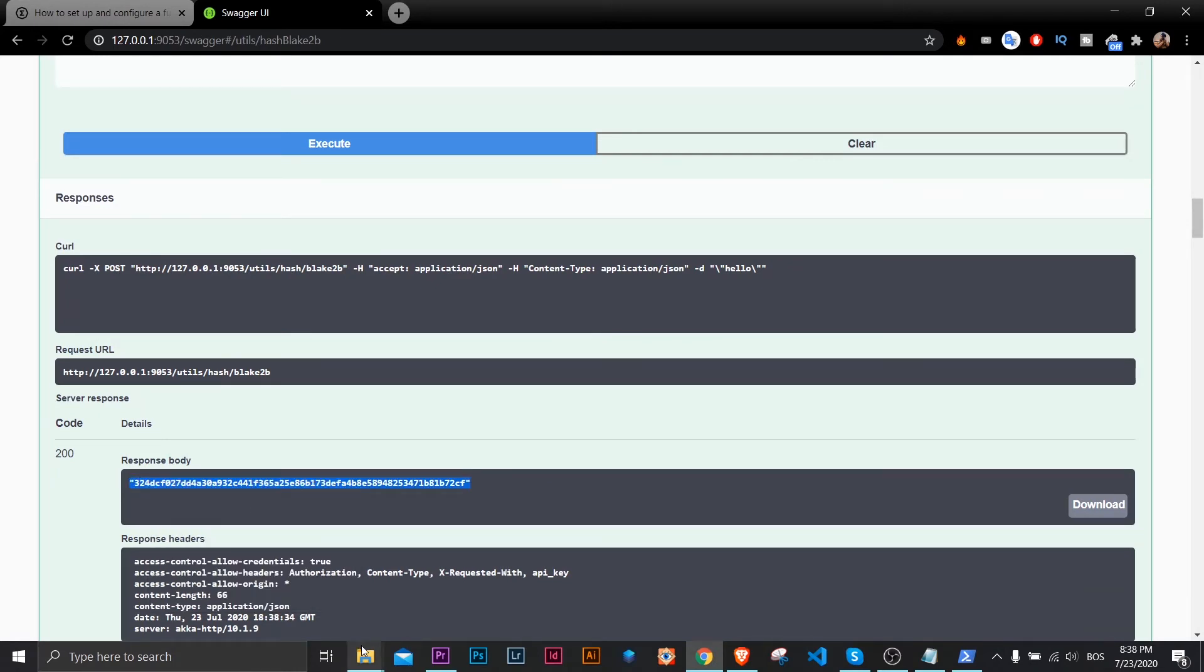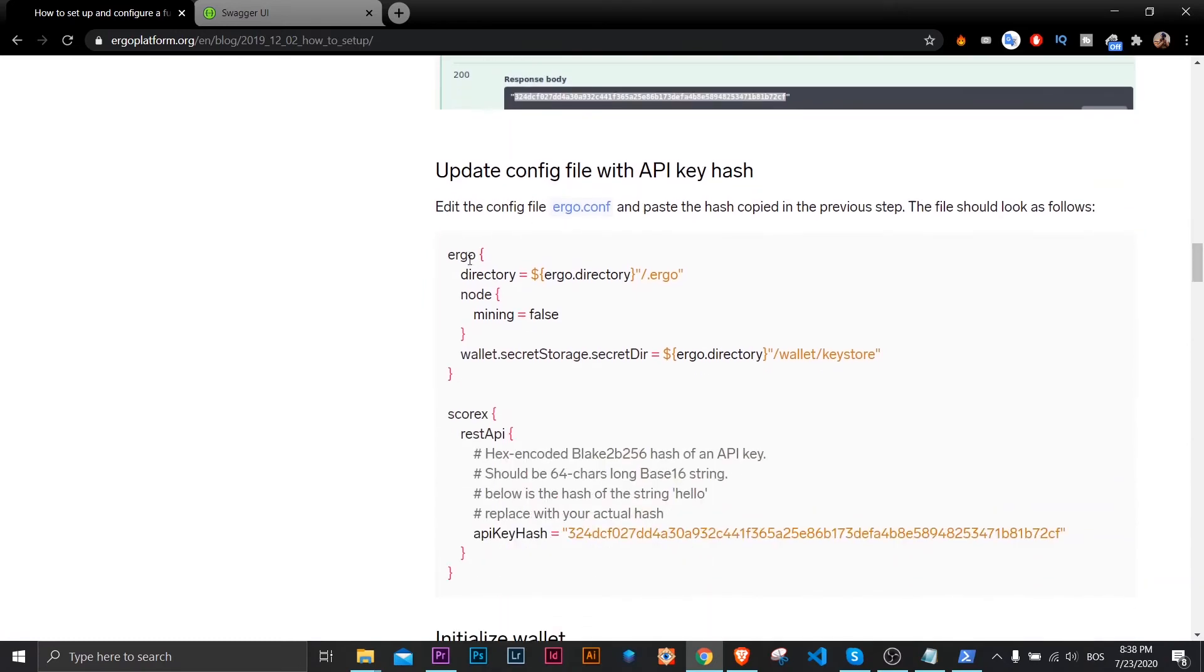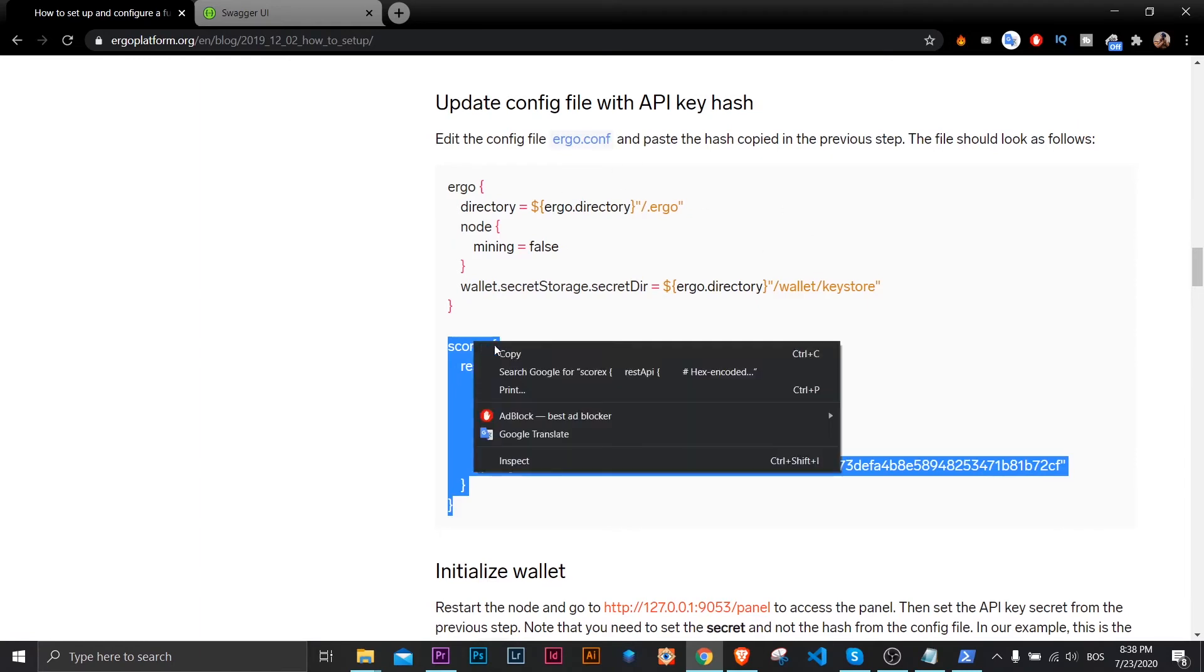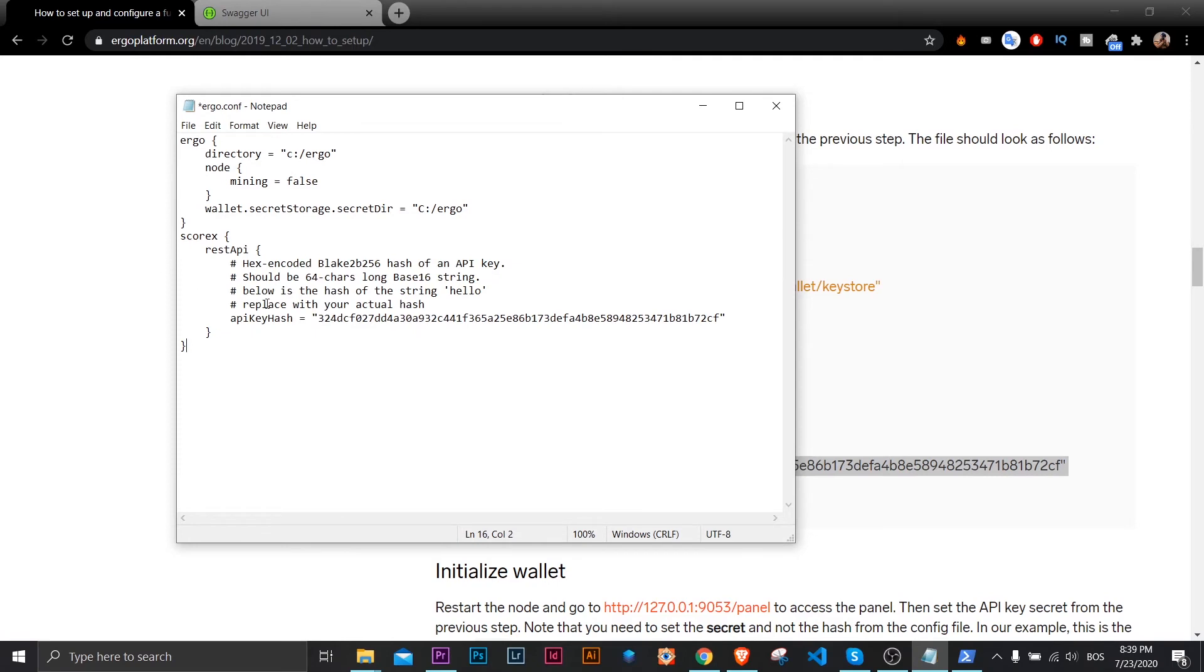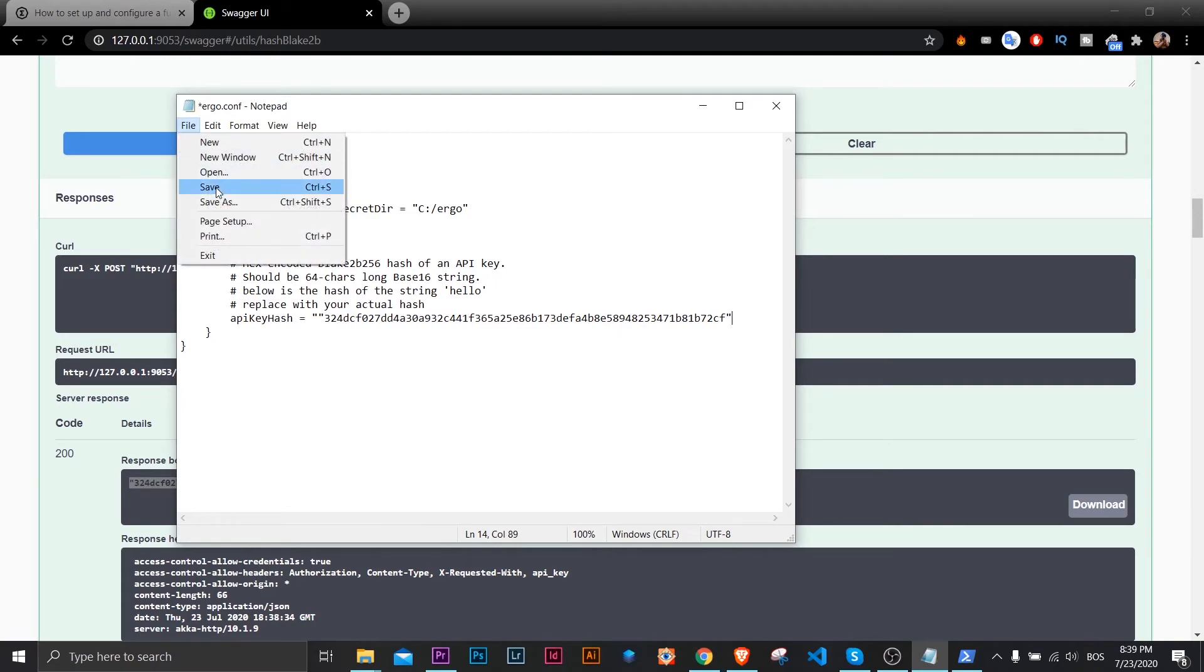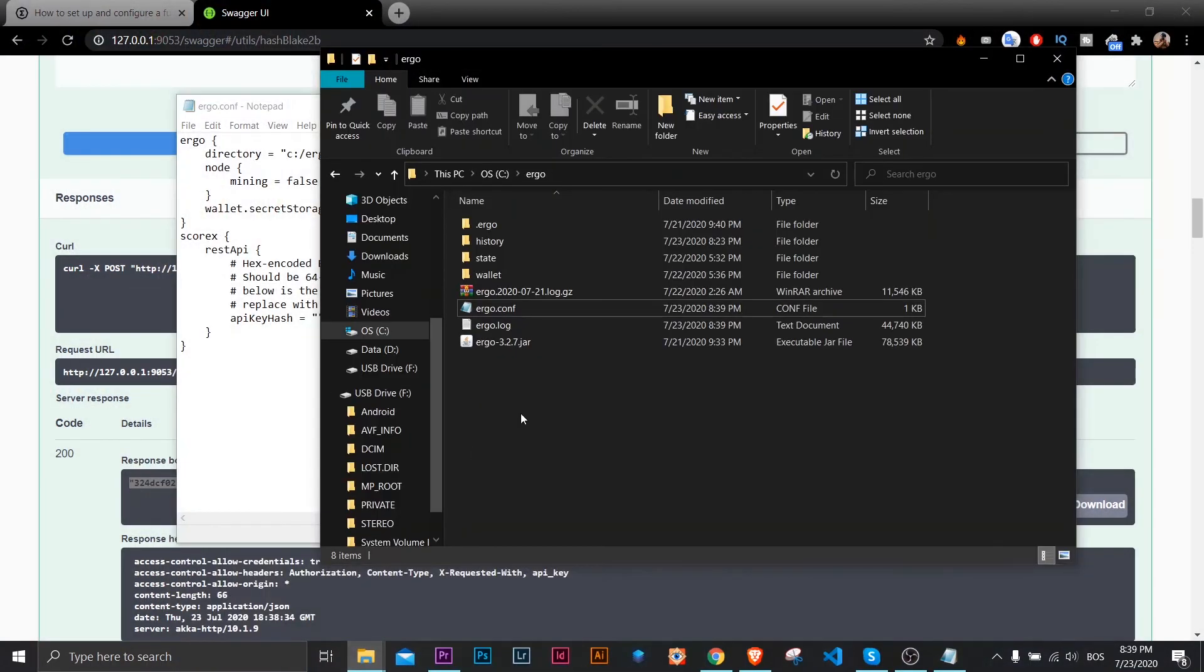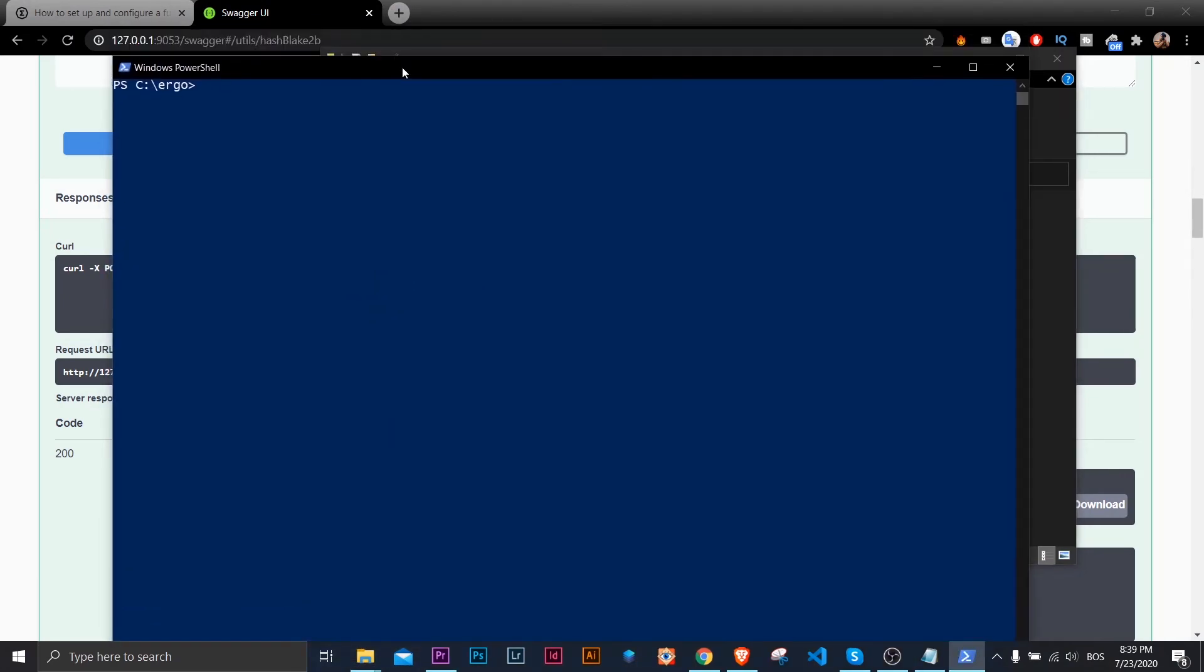So now I'll go back to this blog post and I'll copy rest of the code that I need. This first one part we already copied, so I'll just copy the second part. And I'll open my Ergo conf file and paste that part here. I'll change this API hash key to the API hash key I got for my string. And then I'll save it. I'll restart by closing it and then starting it again. I'll start it again, same command, I'll just hit up arrow on my keyboard and it will return last command that I entered.